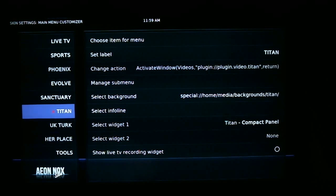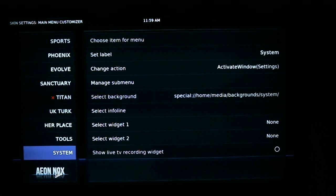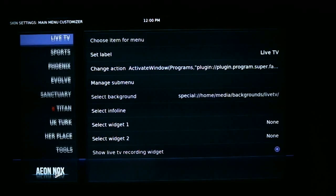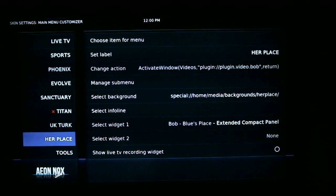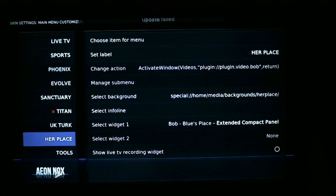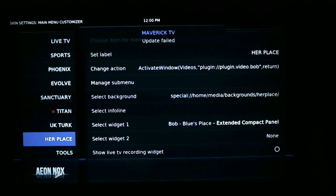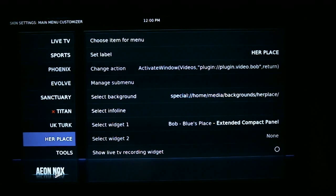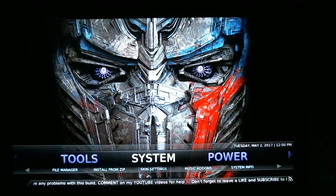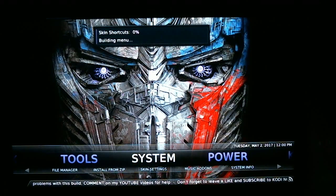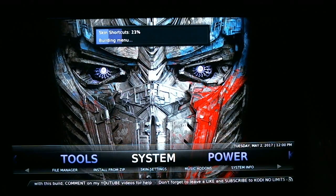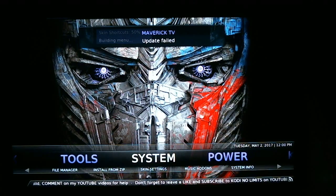Now, whichever one you have highlighted, it is going to delete that one. So make sure you have the XXX tab highlighted. Once that is highlighted and you press Delete, you're ready to go. Just hit your back arrow. It's trying to do updates, so give it a moment. Hit your back arrow again, and as you can see, the skin shortcuts window pops up at the top. That means it's updating the system because we just deleted that adult section from the main menu.